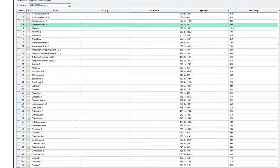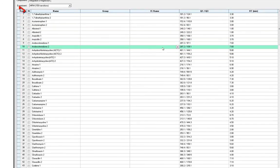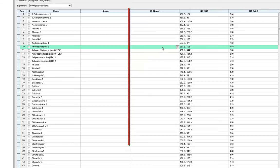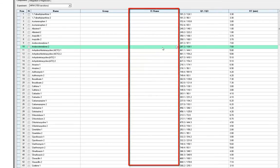If you'd like to assign an internal standard, you can also do that here by checking the IS box next to the internal standard compound, then fill that information into the IS name column.